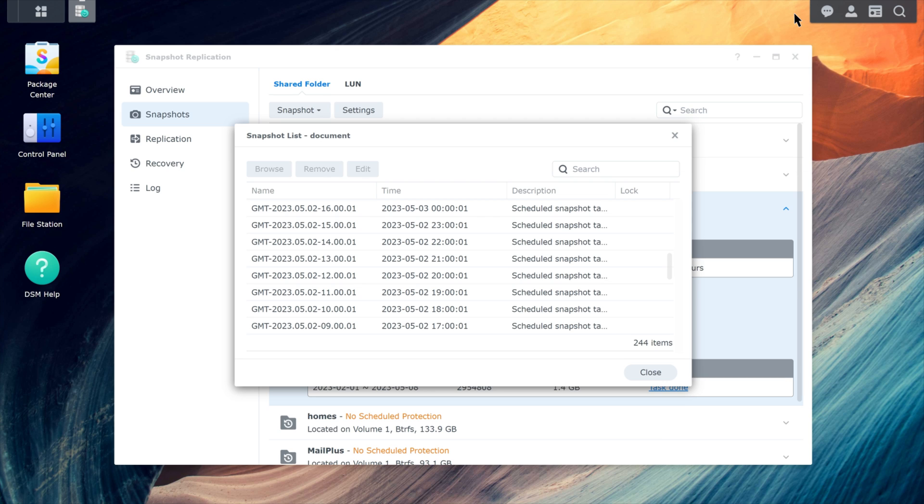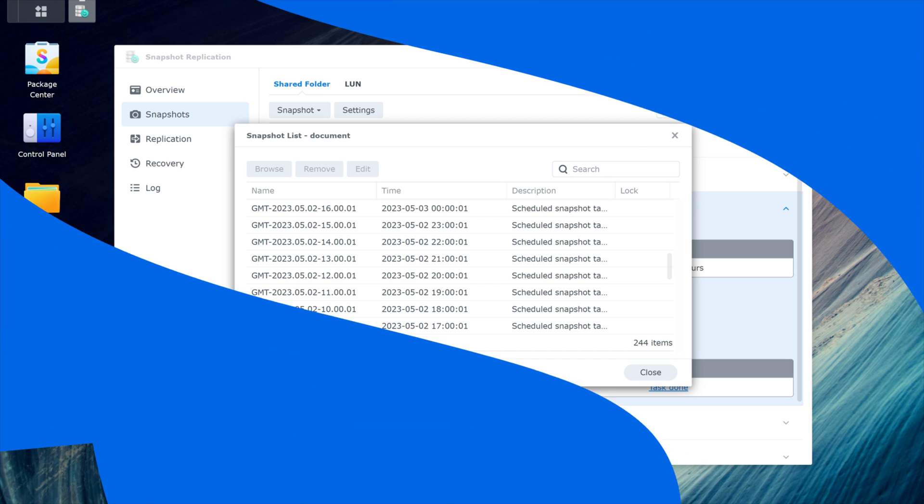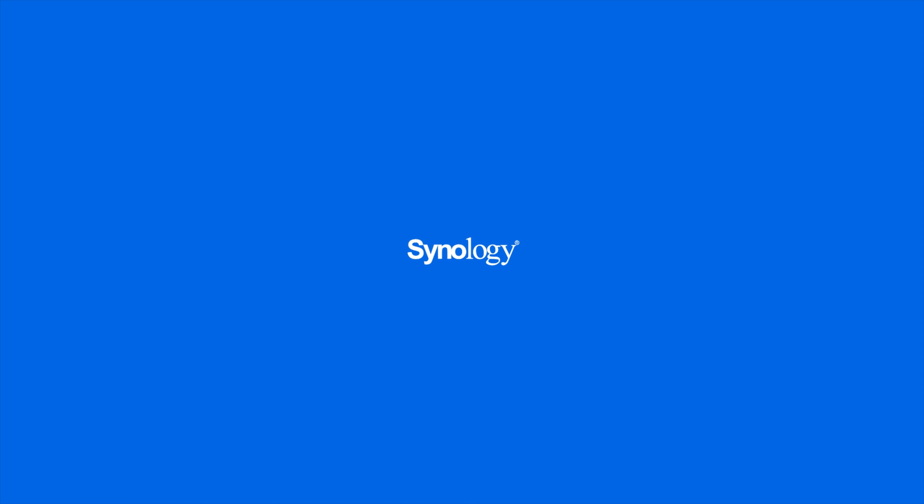Now, you'll be able to free up space taken up by snapshots on your NAS while still keeping your data protected. To learn more about snapshot replication, subscribe to the Synology YouTube channel or click on another video to keep watching.